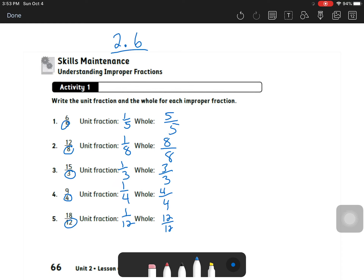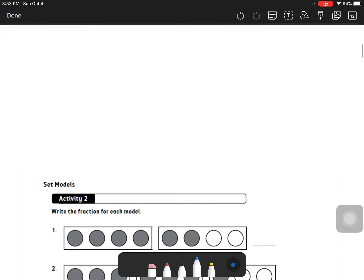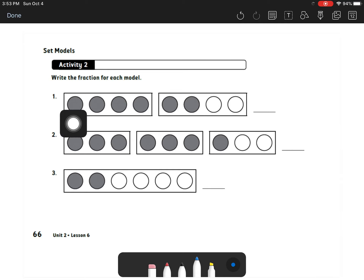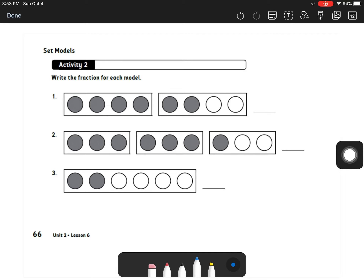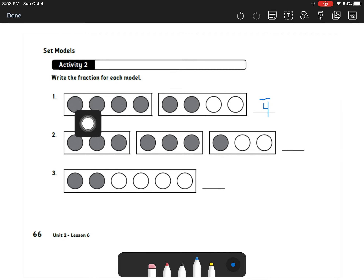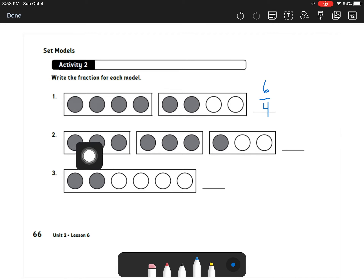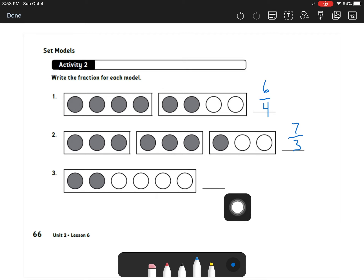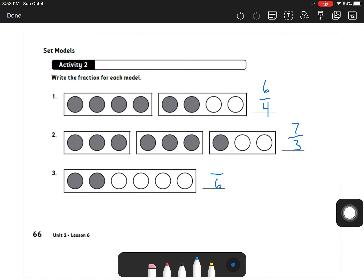Now there are some set models here. Remember, however many circles are in a box tells you the denominator. Since there are four in a box, we're talking fourths. Count the filled-in circles — there are six filled in, so six-fourths. In the next one, three in a box so the denominator is three, and seven are filled in. In the last box, six circles in one box with two filled in, so we have two-sixths.